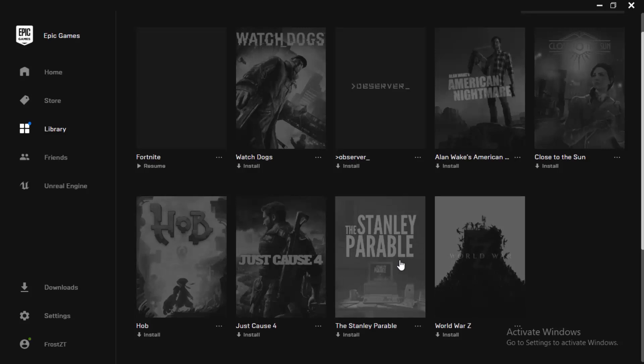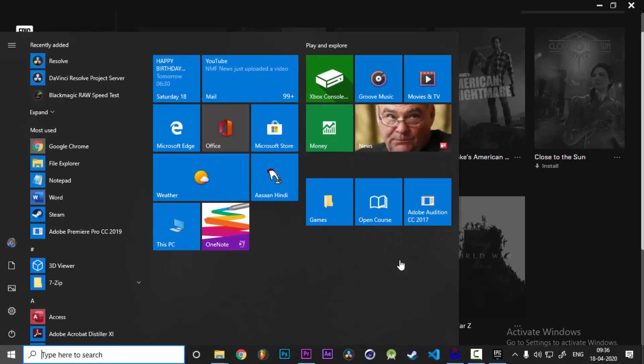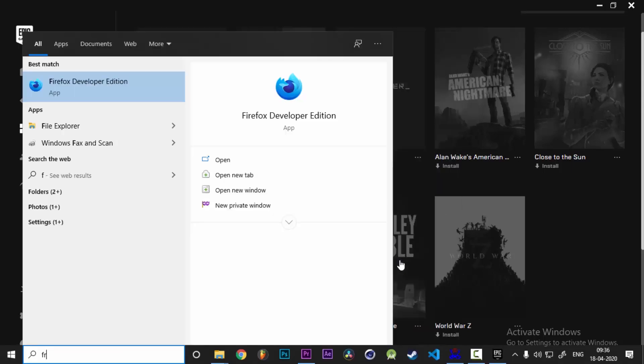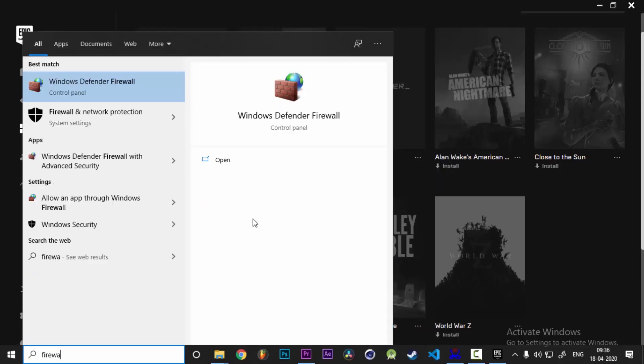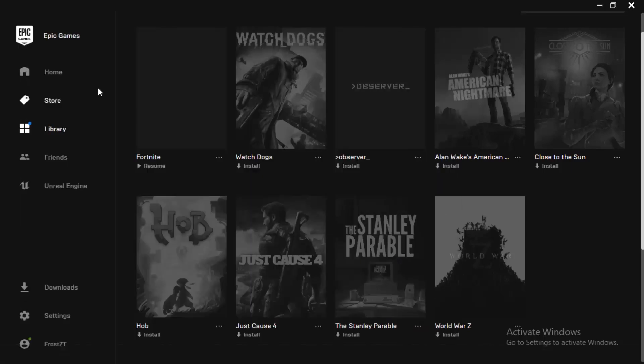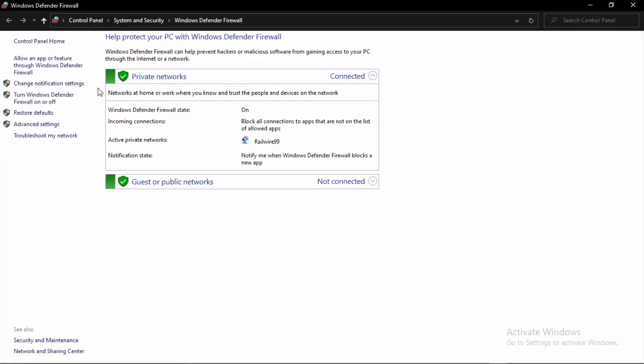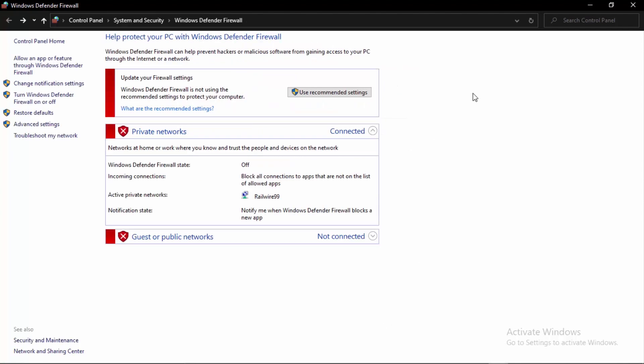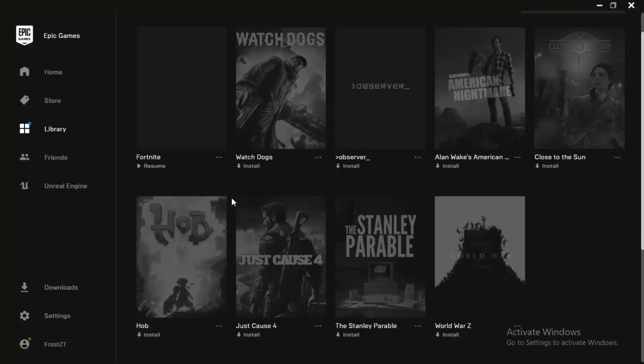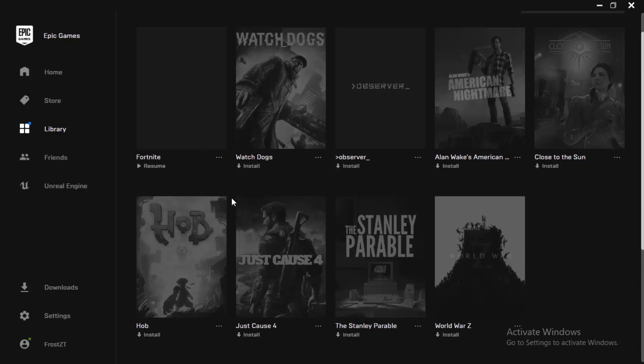Head into your firewall. Simply search firewall, and you might be seeing Windows Defender Firewall. Click onto that. In here, click on turn Windows Defender Firewall on and off. Click onto that and disable your firewall for a while. Click OK, then minimize it, start installing, and it will work.